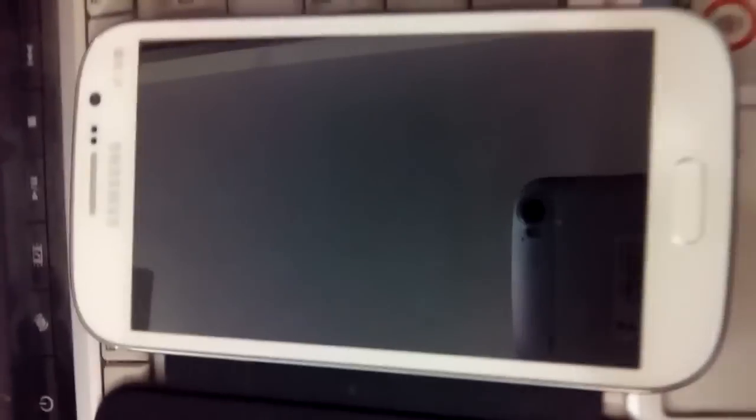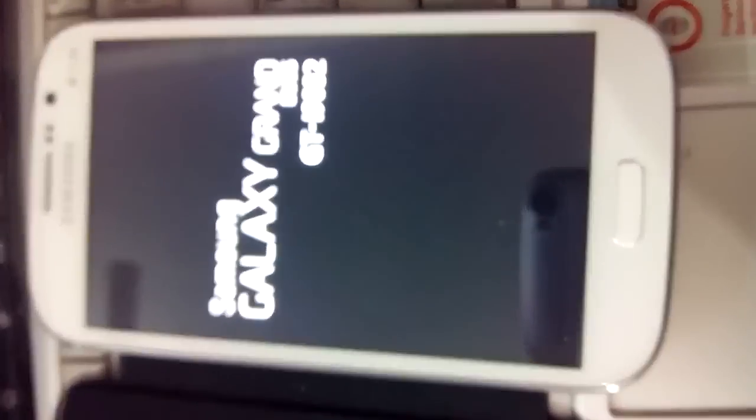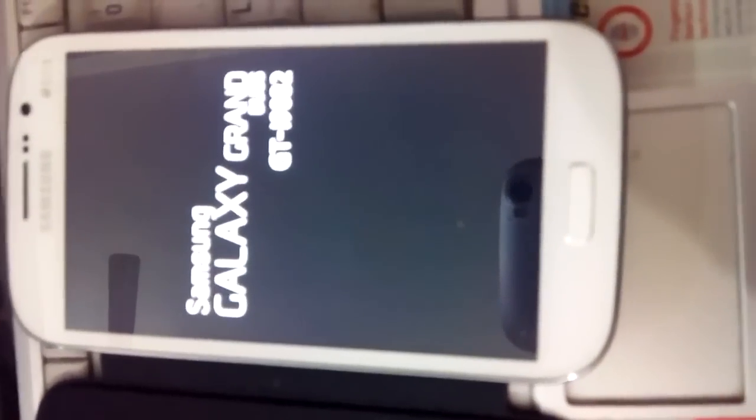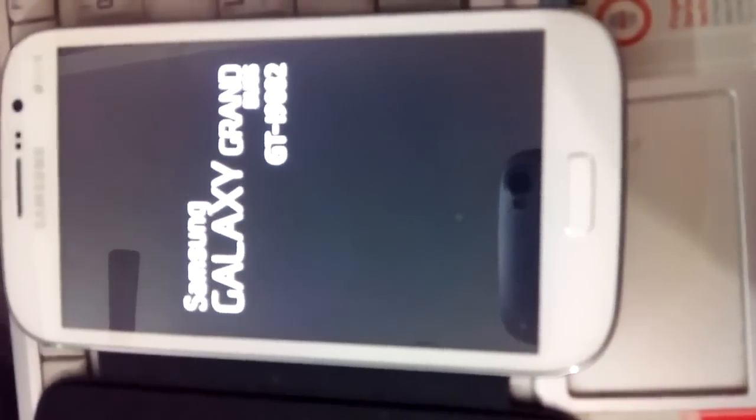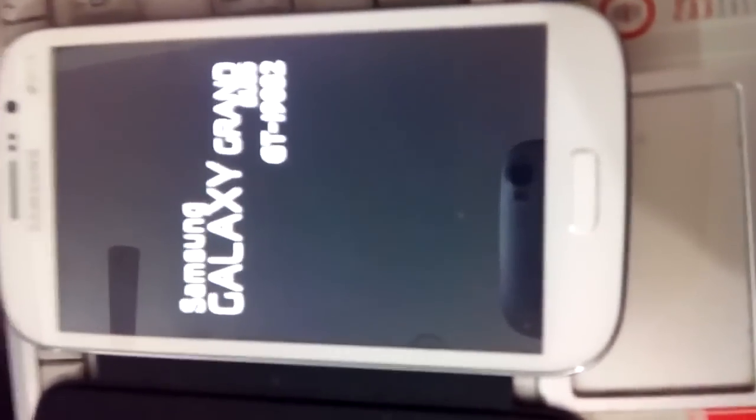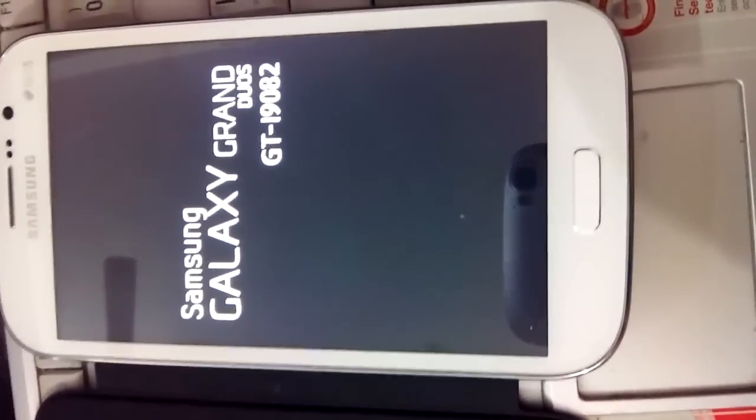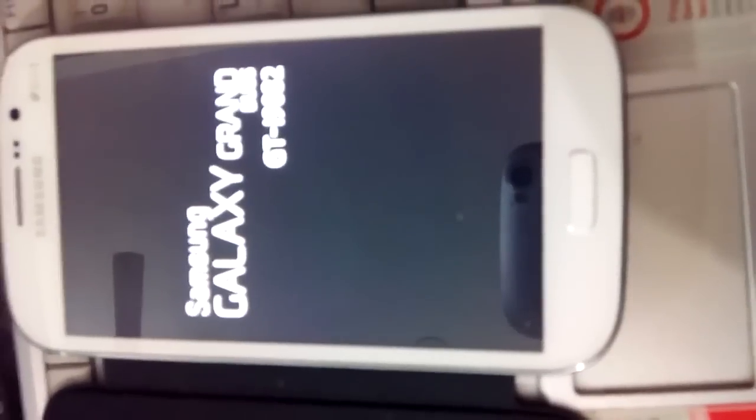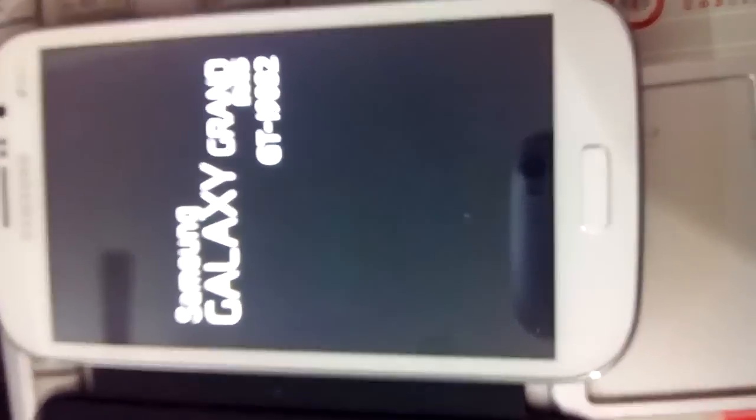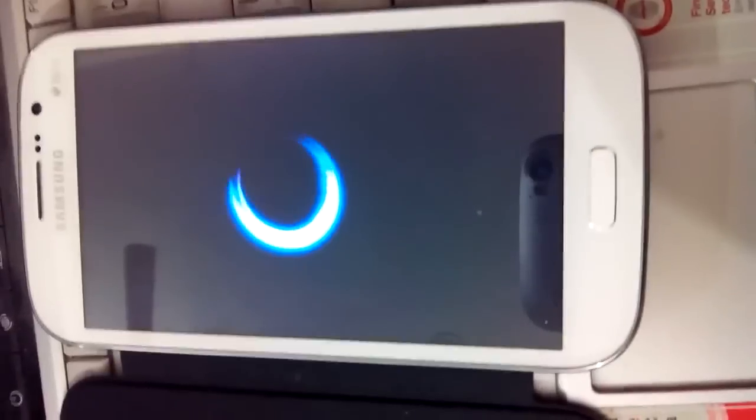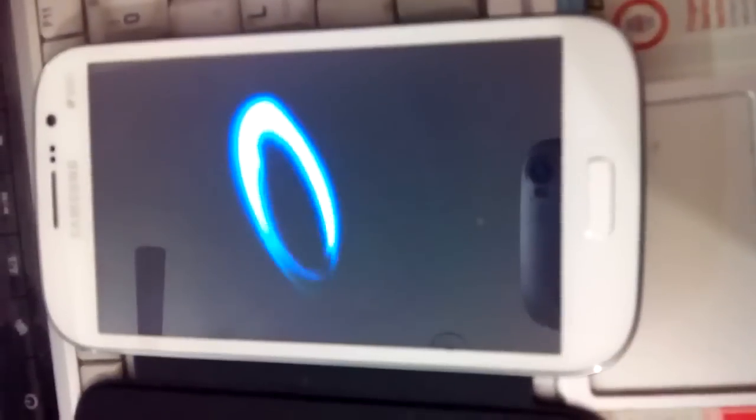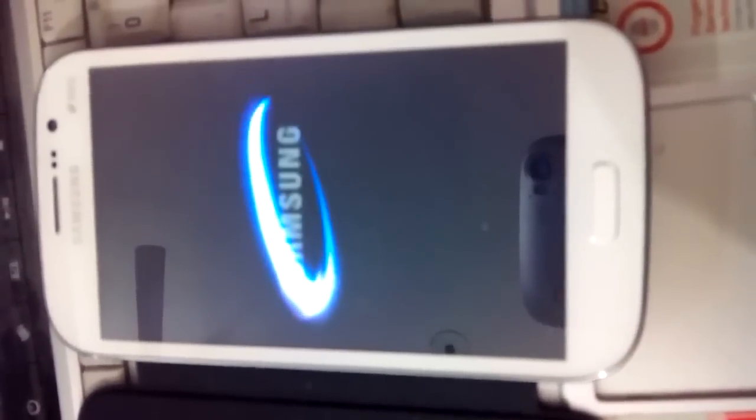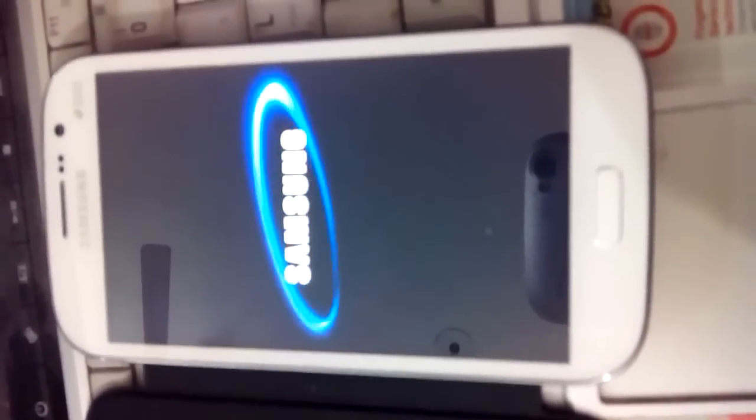To confirm that we have rooted our Grand, you can download an app from the Play Store named Root Checker Basic. It will tell you whether your phone is rooted or not.